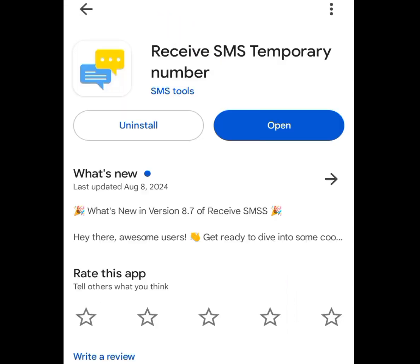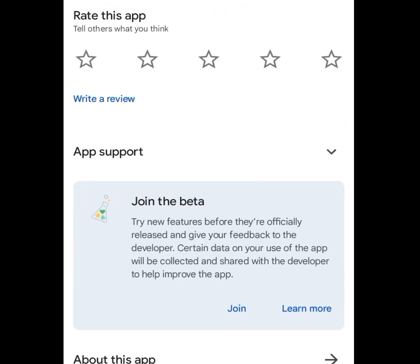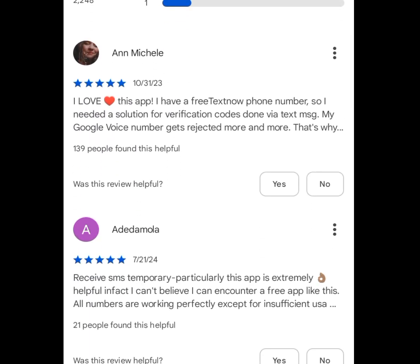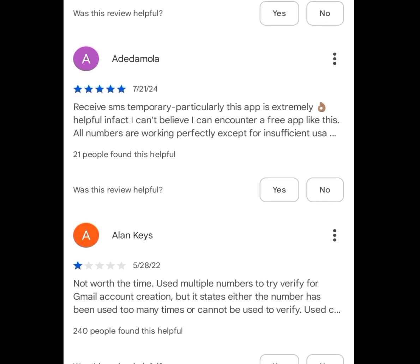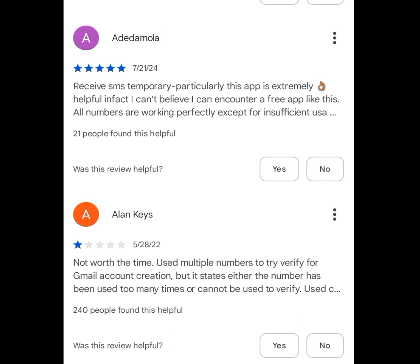The third app that will give you a free American number for WhatsApp verification is Receive SMS Temporary Numbers. Go to the Play Store, search 'Receive SMS Temporary Numbers,' and install it. Looking at the reviews: one user said, 'I love this app — I had a free test phone number and needed a solution for verification codes, and it worked.' Another said, 'This app is extremely helpful; I can't believe I found a free app like this. All numbers are working perfectly, except there's an insufficient USA number issue.'